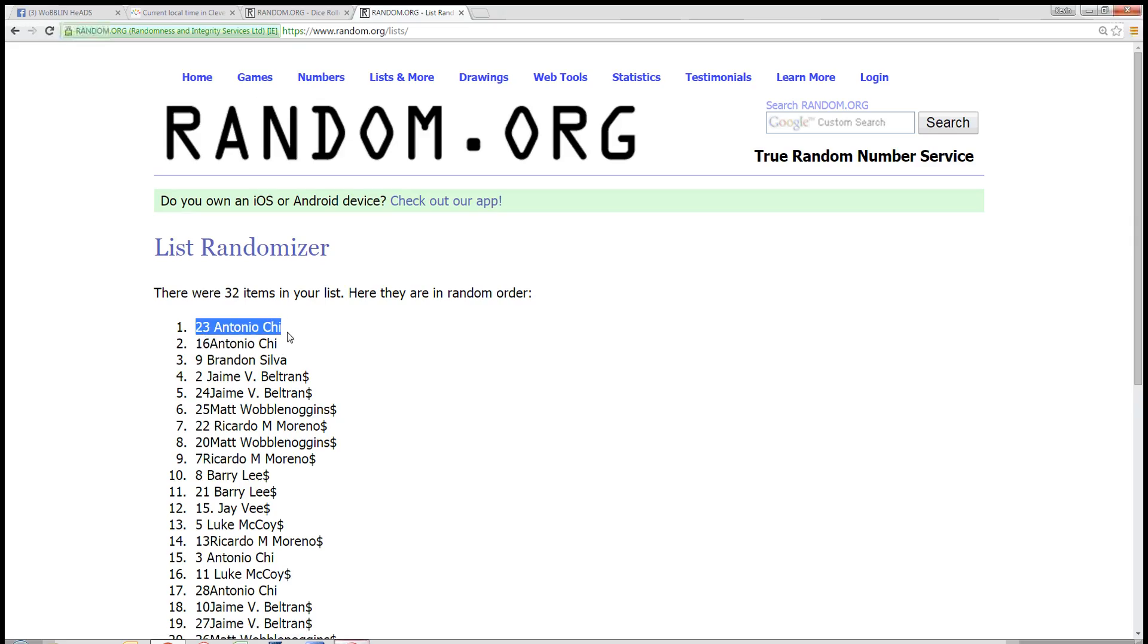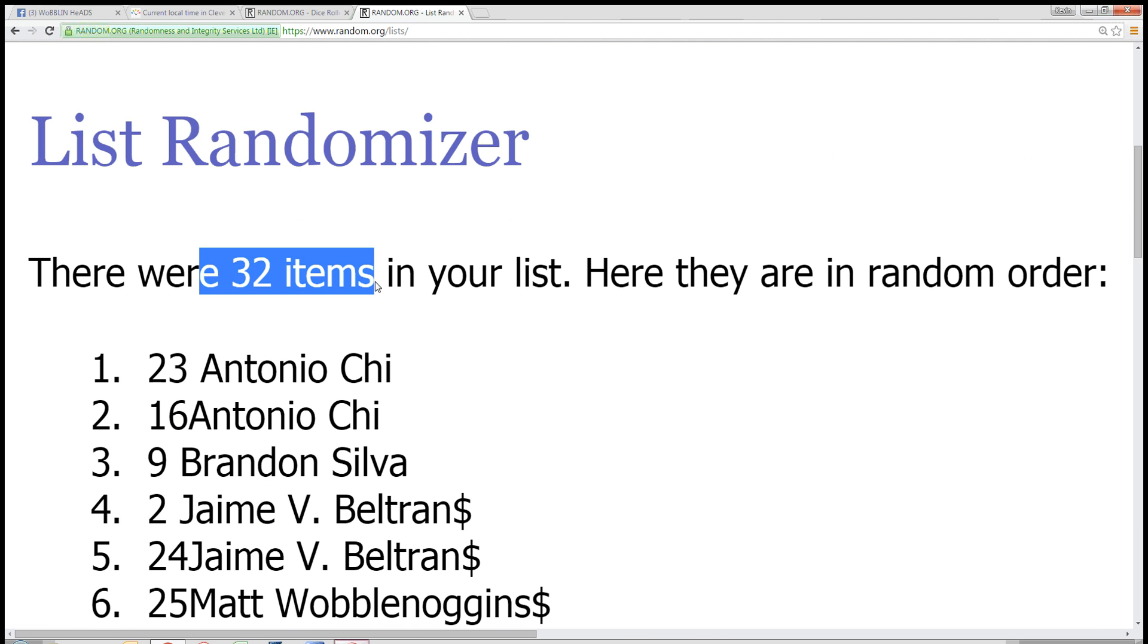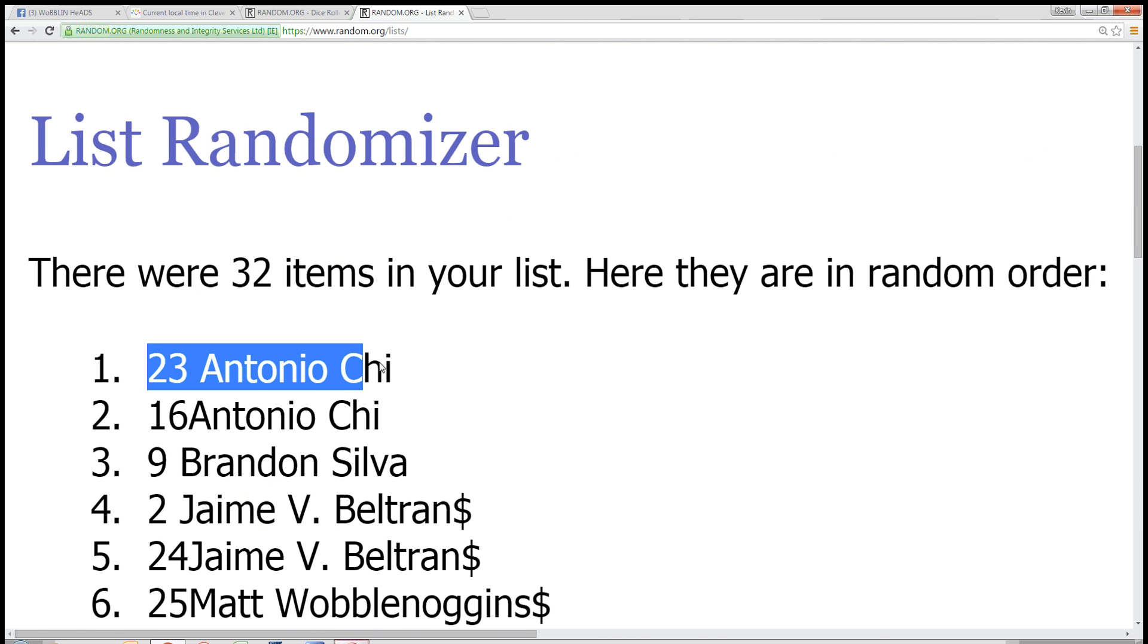Spot number 23, Antonio Chi. You're the winner, 32 items. Antonio Chi's in the top spot.